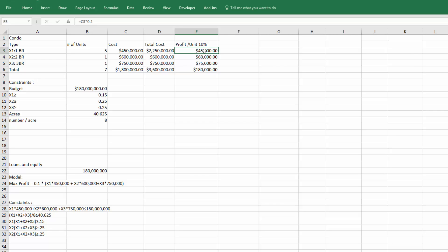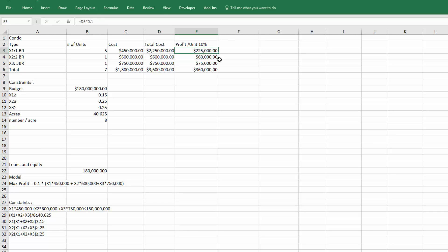So this cell should equal that cost times 0.1, and I'll drag that formula down. Oh, I've just got one by value of one there. Now you can see that this profit here is calculating properly - it is 10% of the total cost.